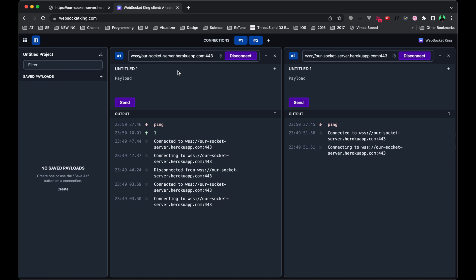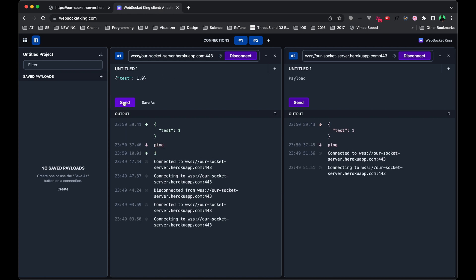The way that we can structure it is by using curly braces. It has a key-value pairing where the key is the name, and the value is the value associated with that key. So we can say something like this will be our test, and then the value could be a number. And if I send that, you'll see it gets received on the other side.